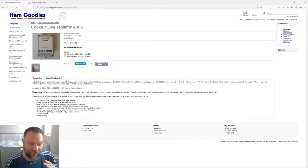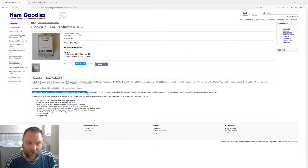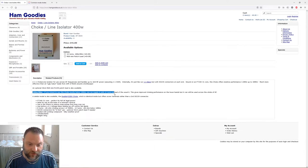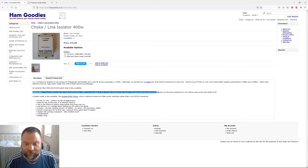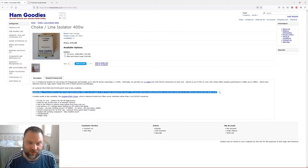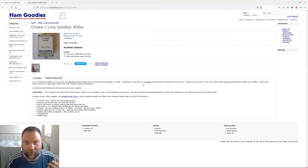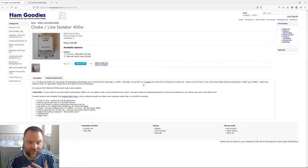As you can see in the description here, it says for 160 to 80 meters, if you intend to use this choke mostly below 15 megs, they can supply it with 12 turns instead of the usual eight. This gives improved choking performance on the lower bands but it still can be used across the whole of HF. That's the reason I went with the 12 turns instead of the eight, because my main bands are 20, 40, and 80.